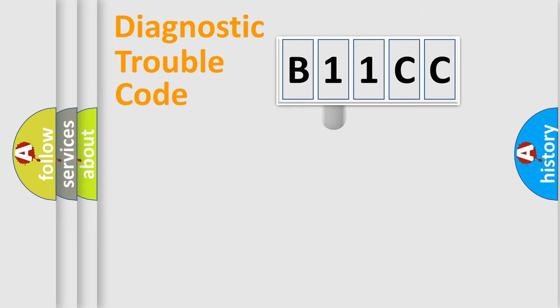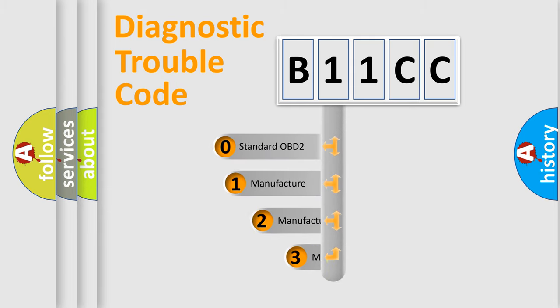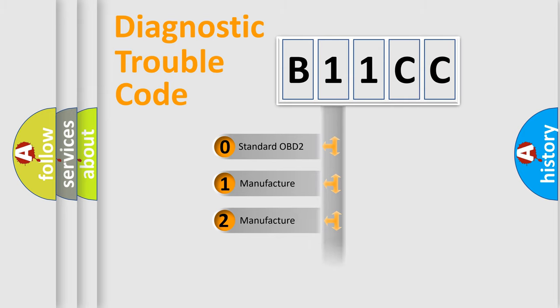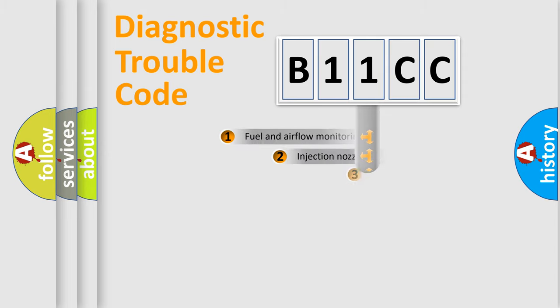This distribution is defined in the first character code. If the second character is expressed as zero, it is a standardized error. In the case of numbers 1, 2, 3, it is a car specific error.